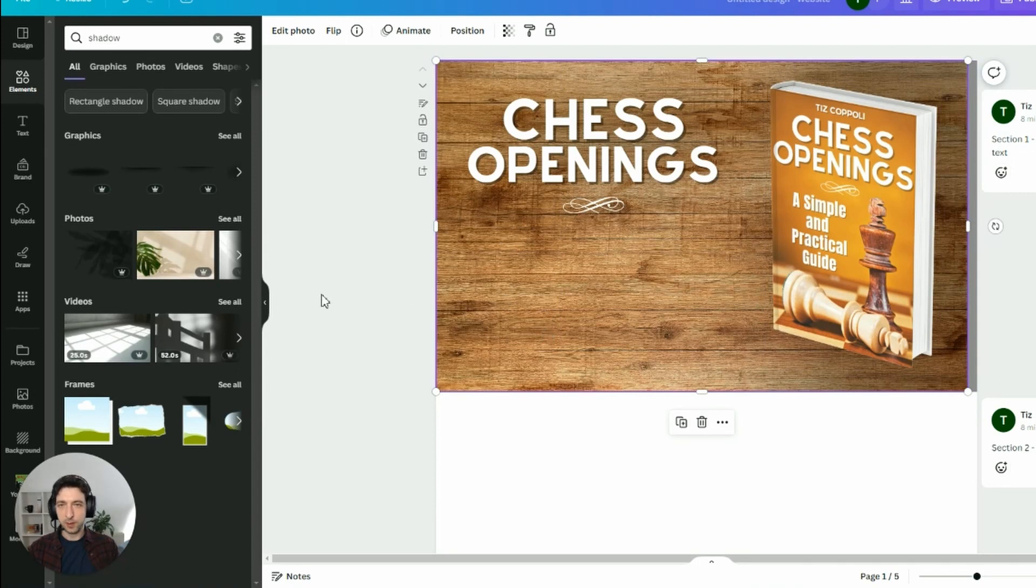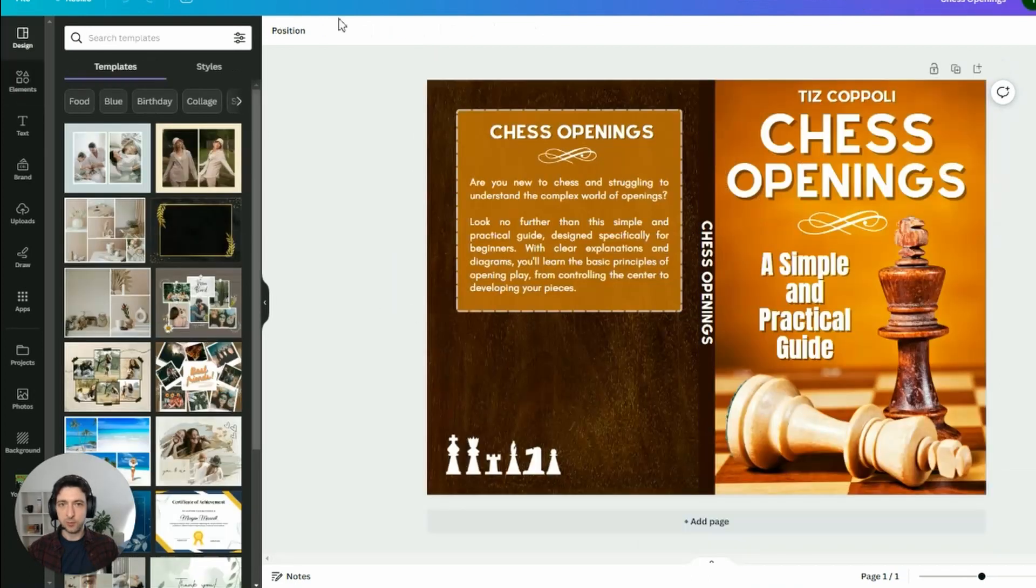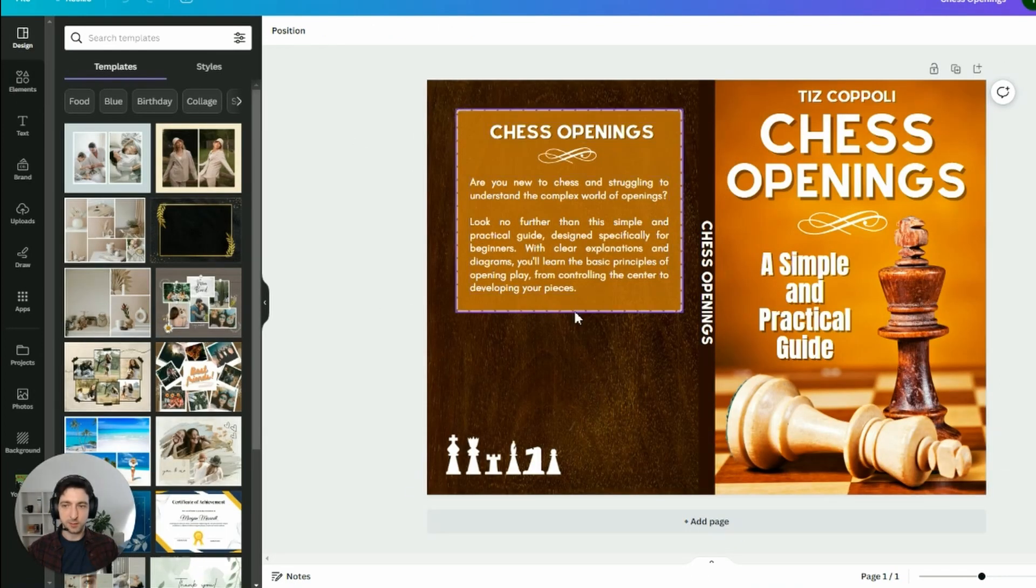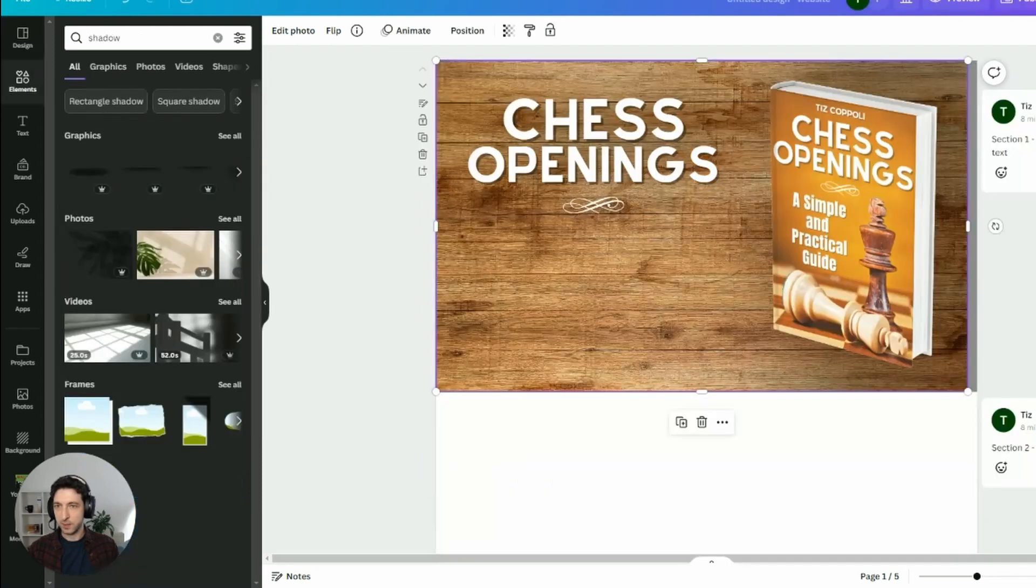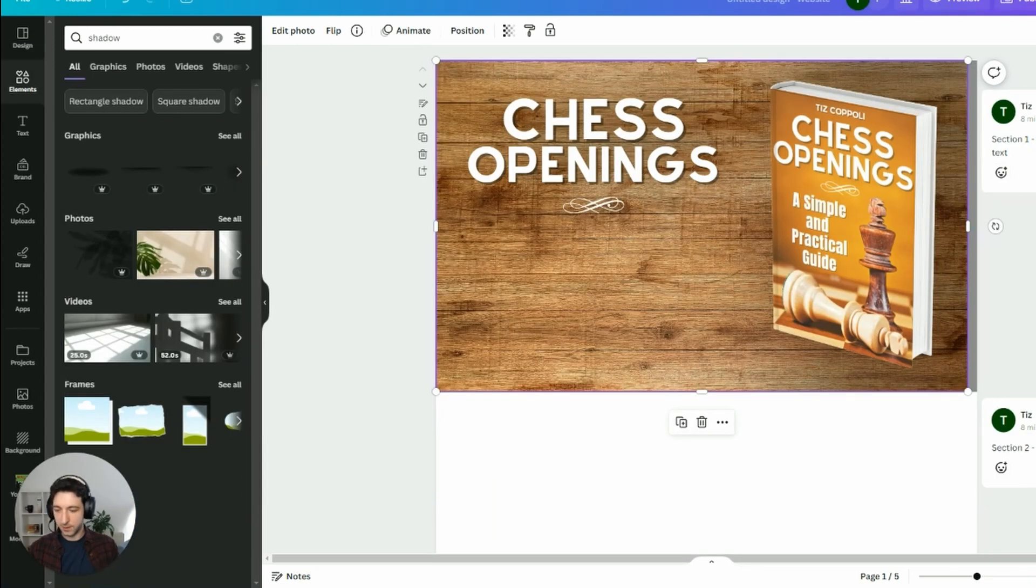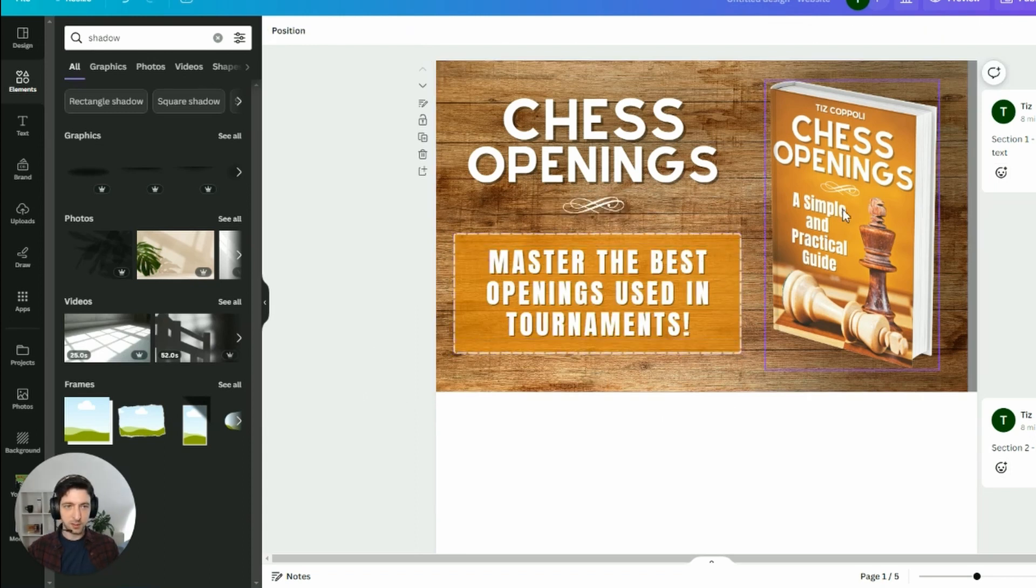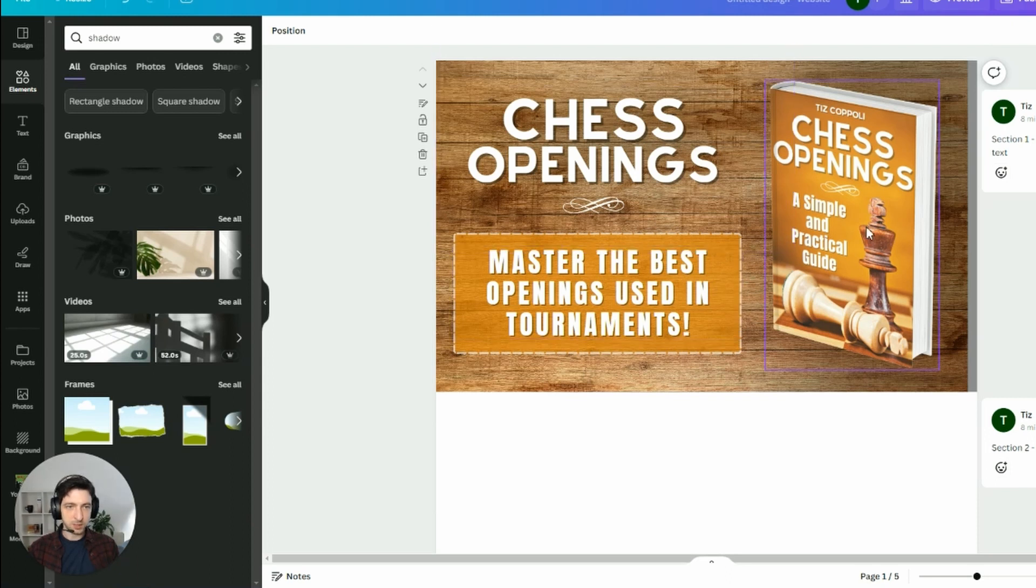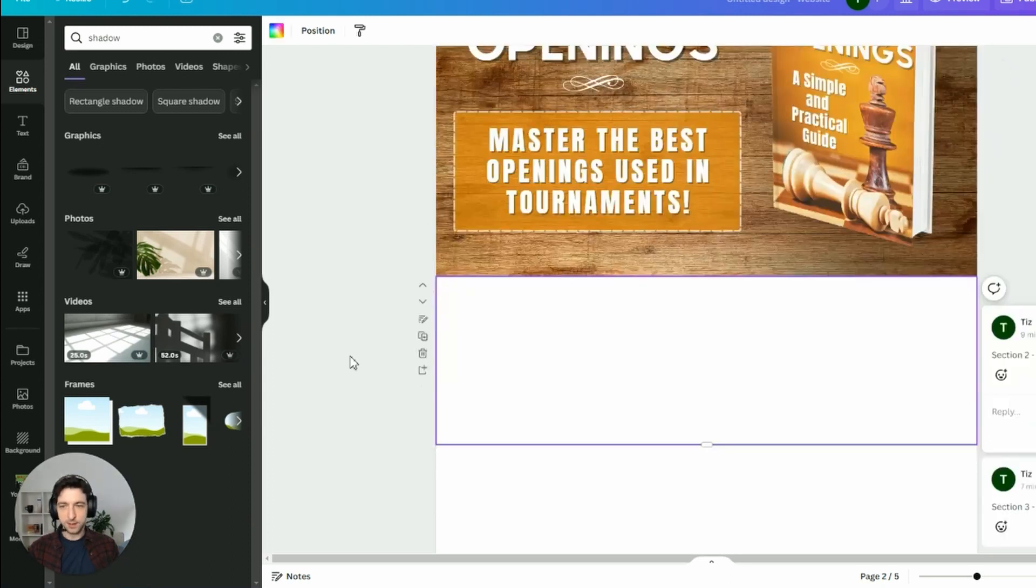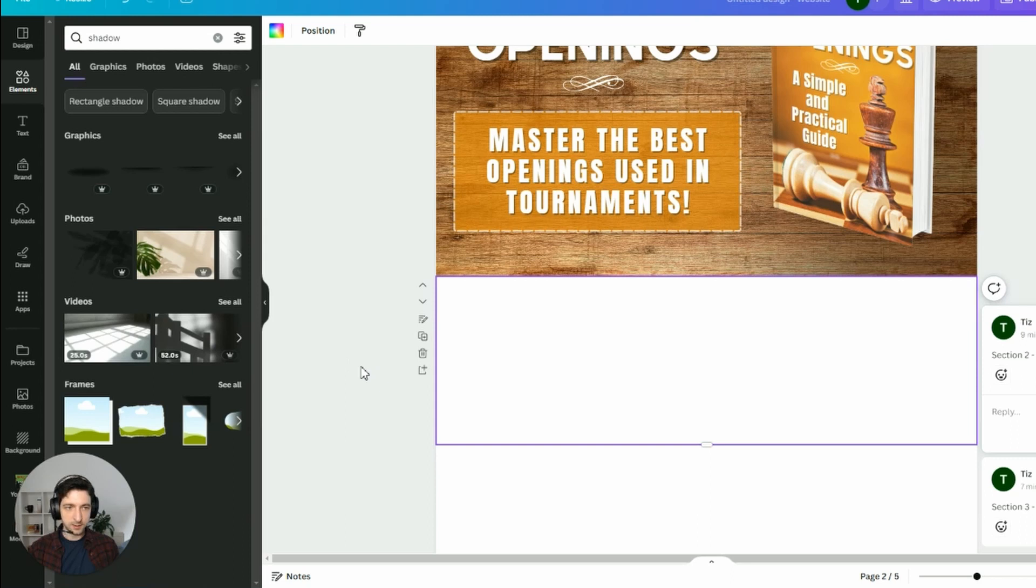Then we can use the very same elements that I used on the cover. And then to fill this part here, we are going to reuse this element here that we use on the back cover. With a slightly different text, but basically the same element. Master the best openings used in tournaments. So if you see the color is similar, and it does match the overall aesthetic pretty well. Let's move now to the second section.